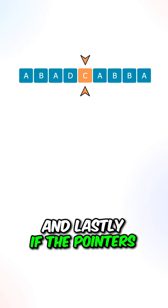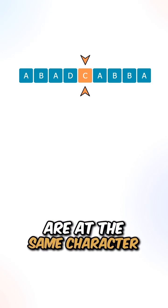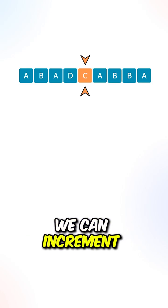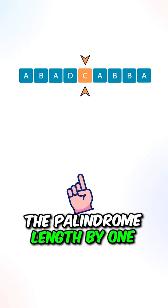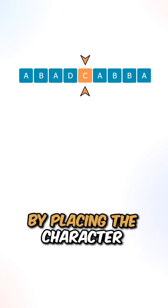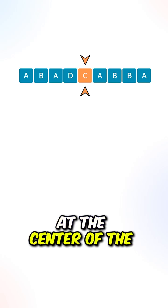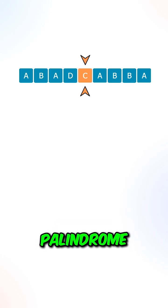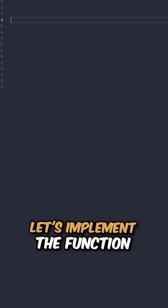And lastly, if the pointers are at the same character, we can increment the palindrome length by 1 by placing the character at the center of the palindrome.